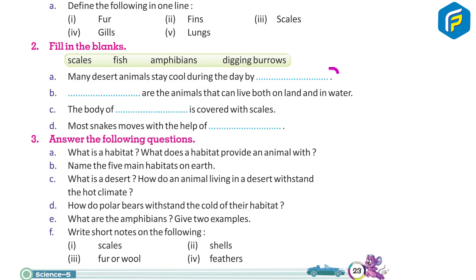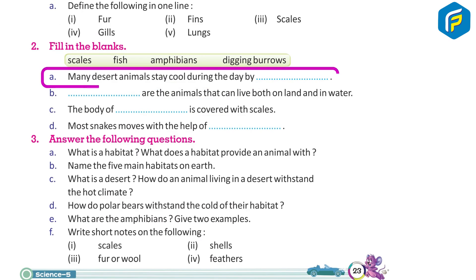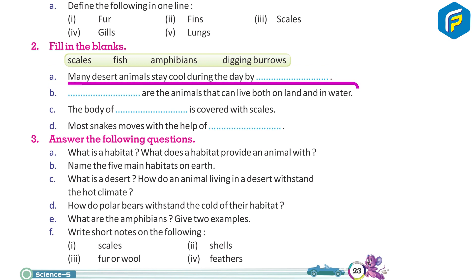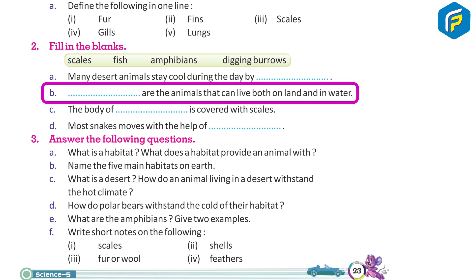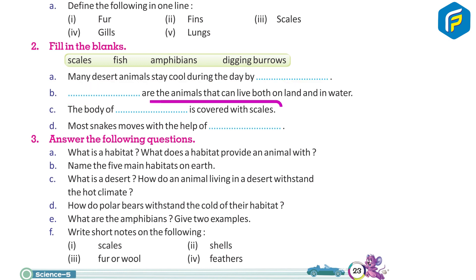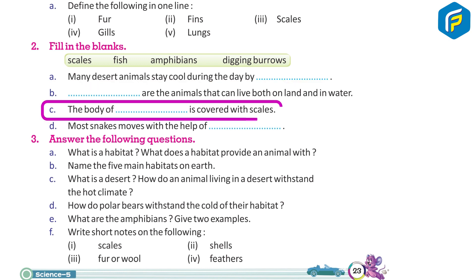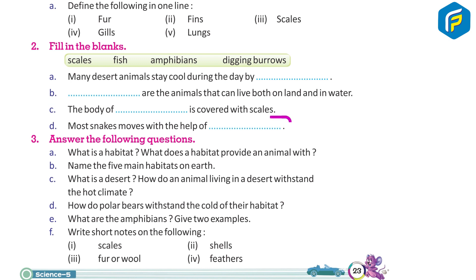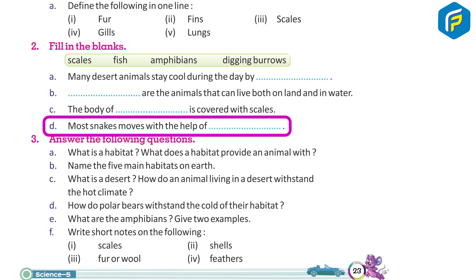Fill in the blanks: A. Many desert animals stay cool during the day by ___. B. ___ are the animals that can live both on land and in water. C. The body of ___ is covered with scales. D. Most snakes move with the help of ___.